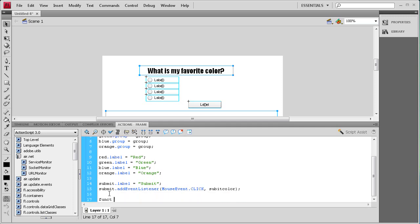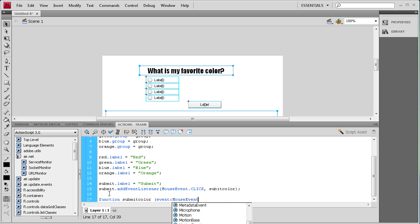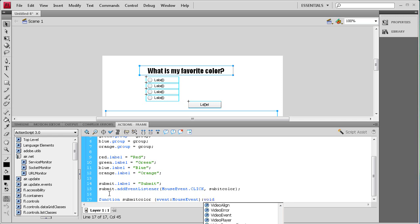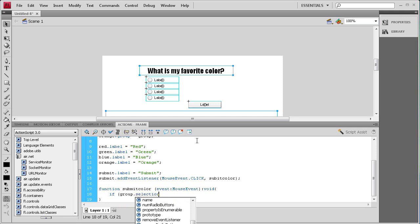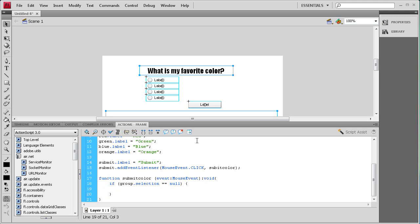Now we're going to write that function: function submitColor(event:MouseEvent):void { }. Inside the function we're going to have two if statements. The first one says if nothing is selected and you click the button, nothing really happens: if (group.selection == null) { return; } — that's going to basically not change anything on the document, which is what should happen because you haven't selected anything.